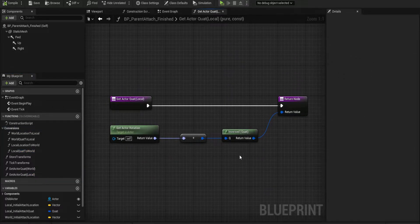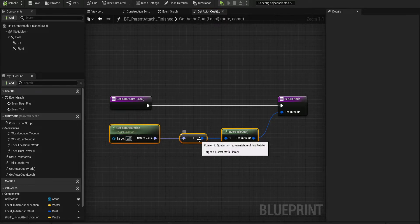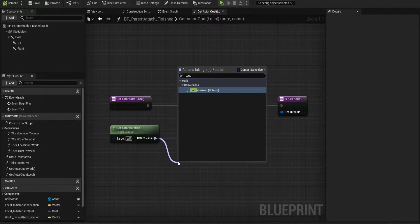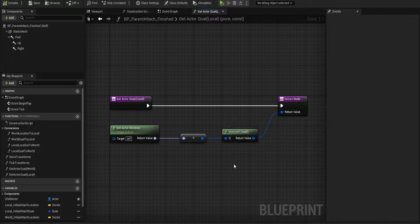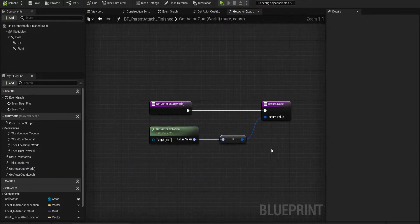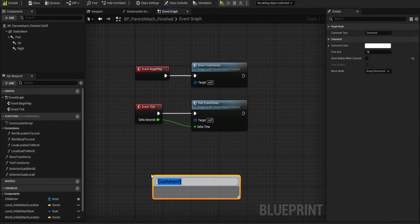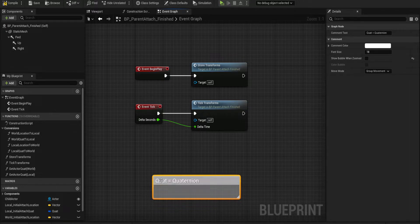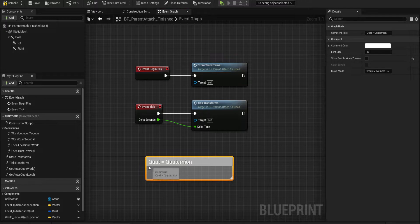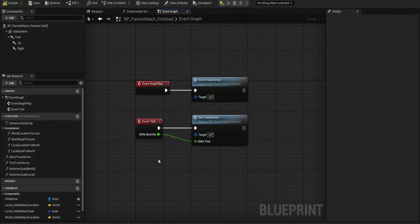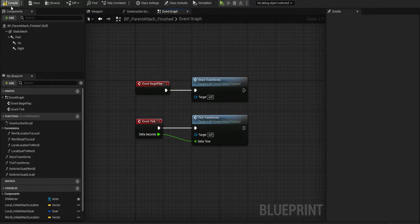Here's what I do to convert to local: I use pretty much the rotator and just convert it to a quaternion. You can do this using 'to quat' - it does two quaternion - and then I just inverse it. For the world, I don't even need to inverse it. 'Quat' equals quaternion - I just don't like typing out quaternion all the time, so I use quat. It's a common shorthand to save time.